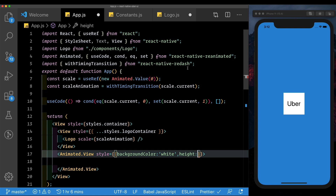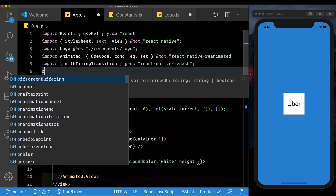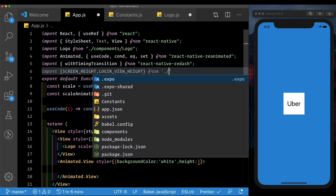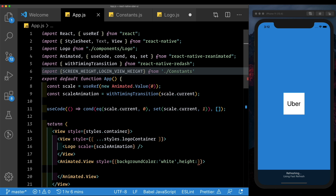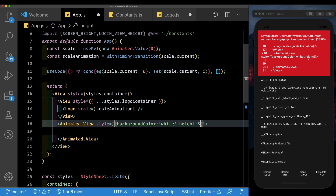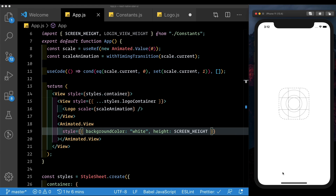Back to our app.js — let's import the constants that we need. We'll say import screen height and login view height from our constants file. And let's save that. Here for our height, let's set it to the screen height. Let's save that and reload the app. As we see, we're getting a white screen which is covering our complete screen height.